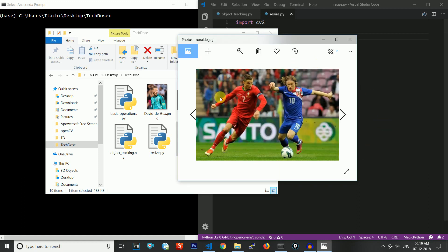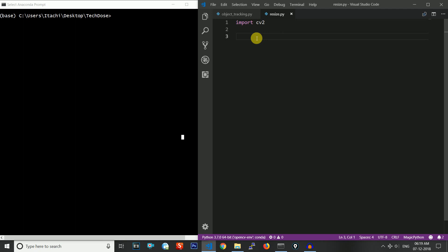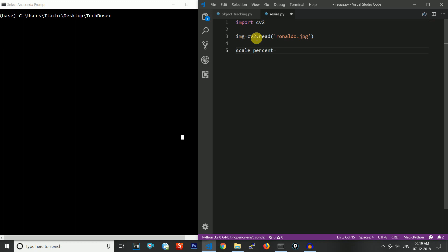This is our image which we will be resizing. Let us look at the original image so that when we resize it you will be able to understand. First we will read the image using cv2.imread with the name of the picture ronaldo.jpg. The second thing we need to define is a scale percent variable — we will set it to 0.50, meaning we want to scale it down by half.